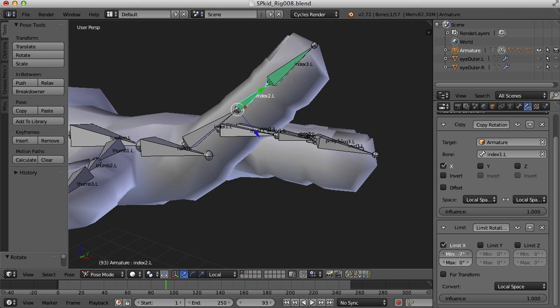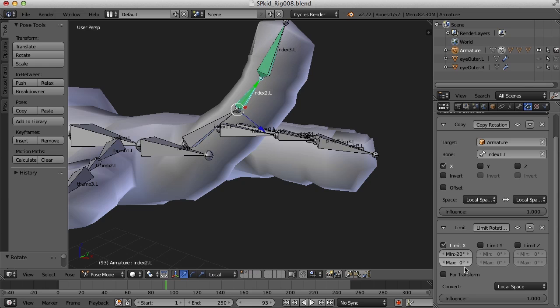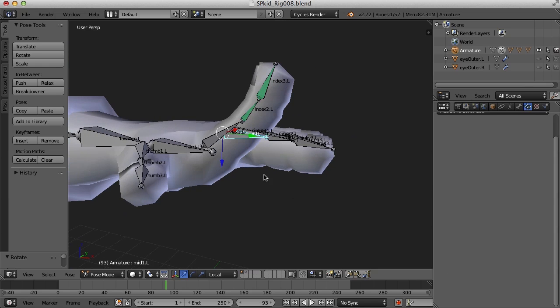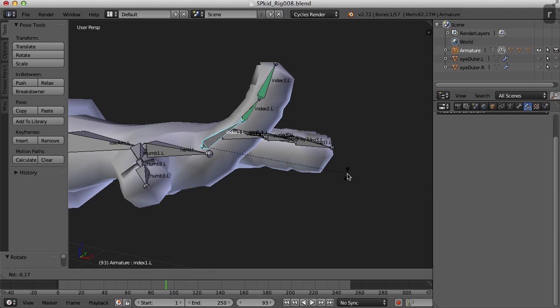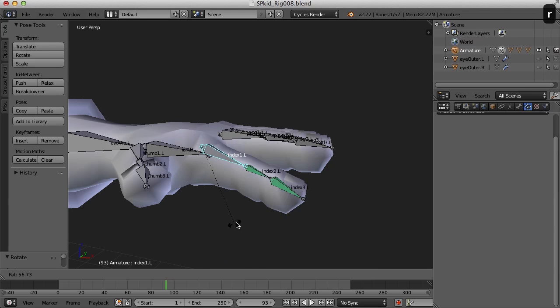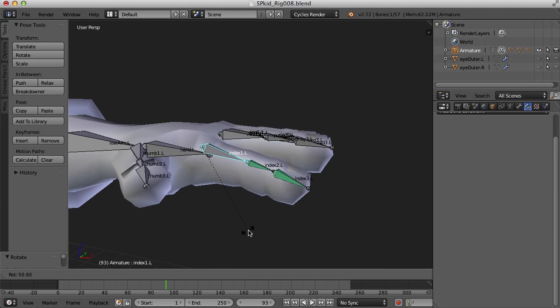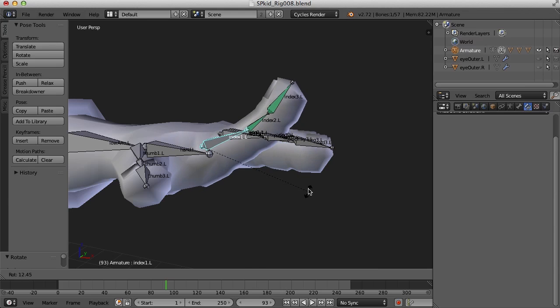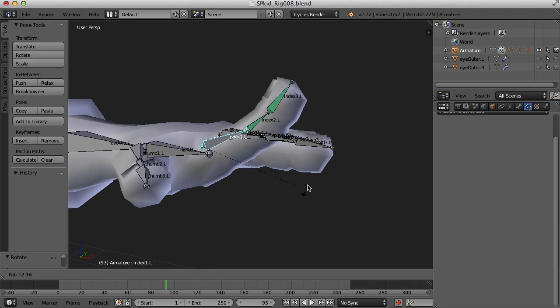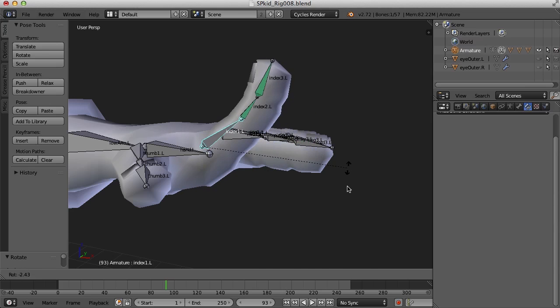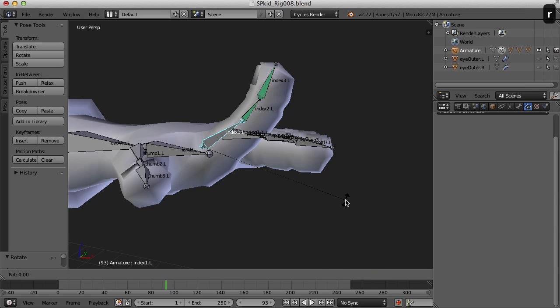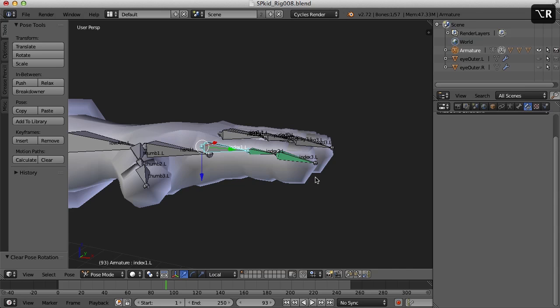It looks pretty good right about there. So for me minus 20. That looks pretty good. Now no matter how far I bend that finger back, it's only going to ever bend that far back. It won't curl all the way back. Alright, so I'm going to clear that rotation there with Alt-R.